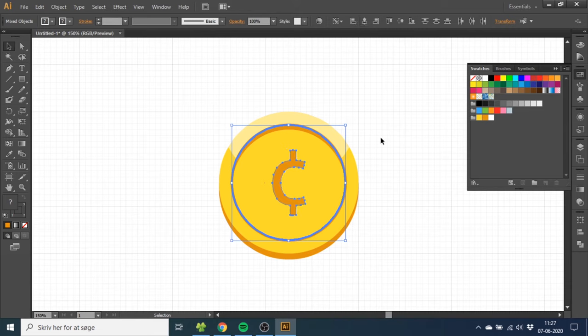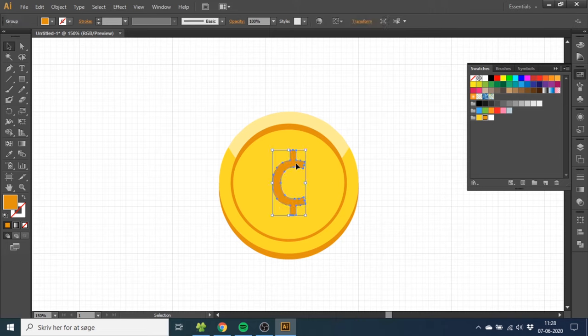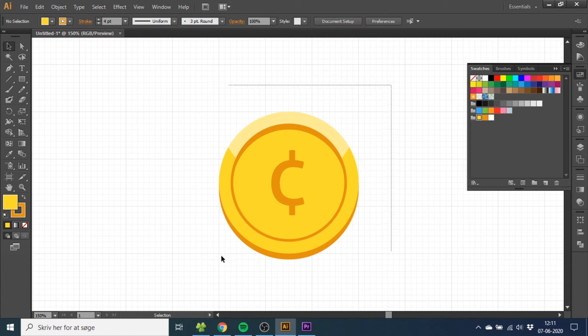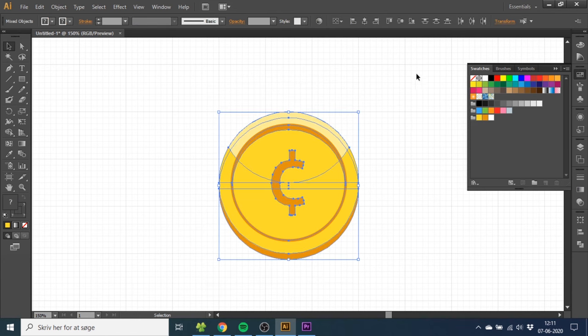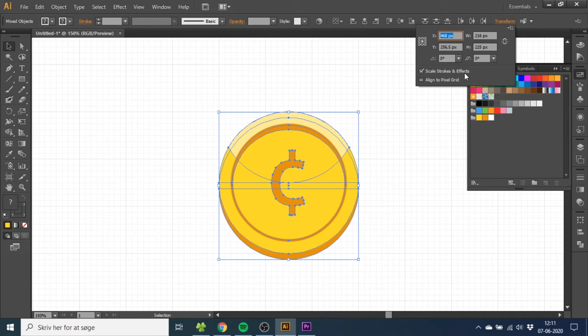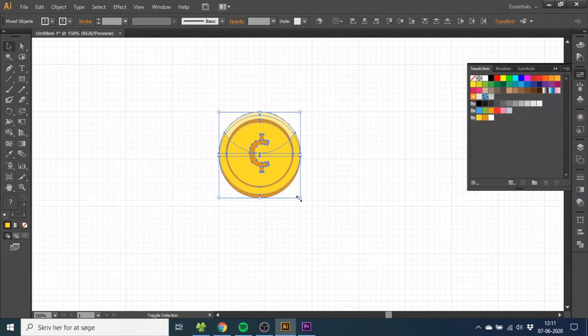And as you can see, this is the exact middle, but it doesn't look like the middle. So to get the optical middle, you can just adjust it as you want. That looks better. The last thing you want to do is select the entire coin, go to Transform, and make sure Scale Strokes and Effects are on. This will make sure that when you scale the coin, the strokes are scaling too.